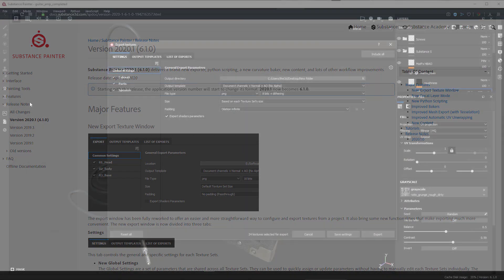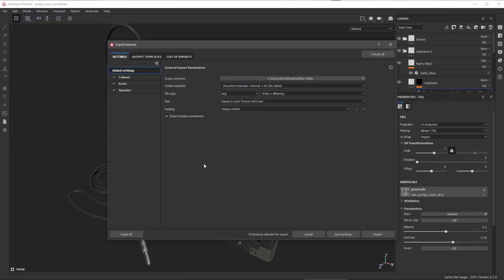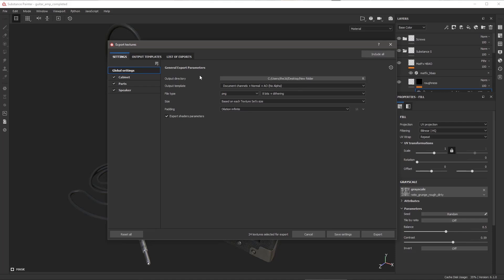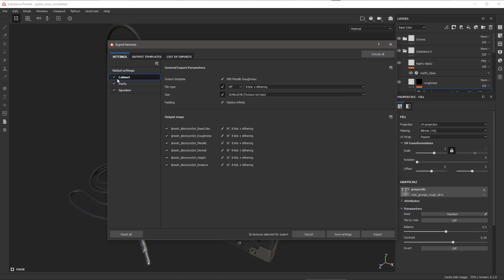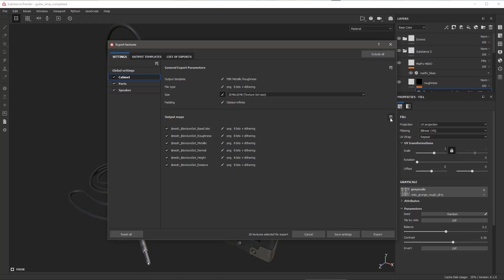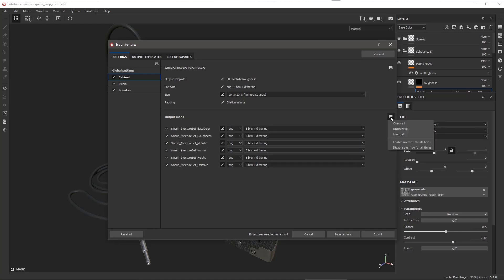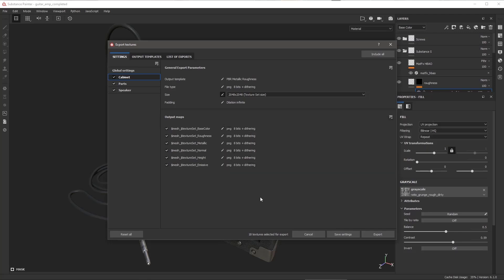First things first, the export texture window has been revamped and changed. Right now if you're trying to export stuff, you can choose within the settings how and what you want to export. There's also an output template and a list of exports. Within these sections, you can actually choose to export things based on tile sets and you can also overwrite setting parameters. At the same time, you can choose to change what export types you want and save the settings for later.